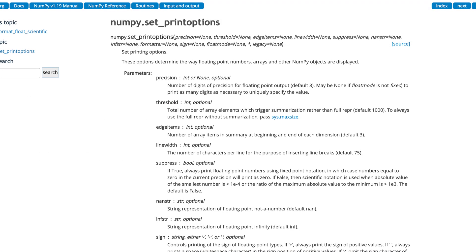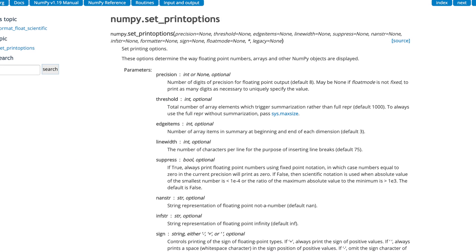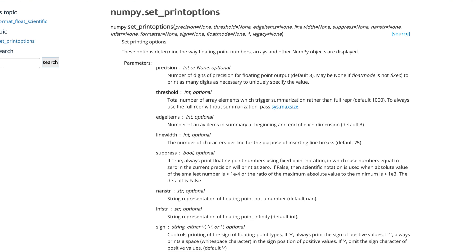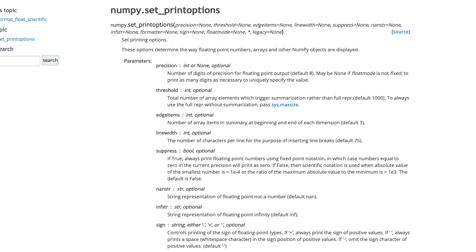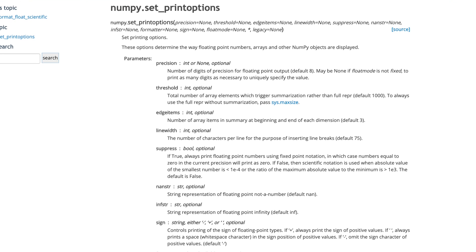Now in general, the set_printoptions method is pretty handy. And if you dig through it, you might find some print options you want to change to suit your personal preference.